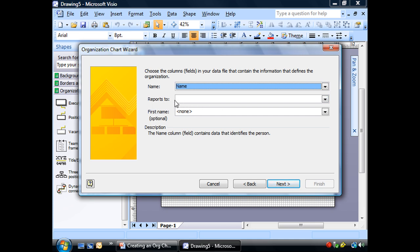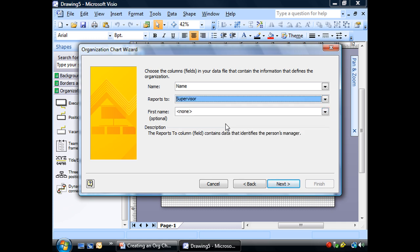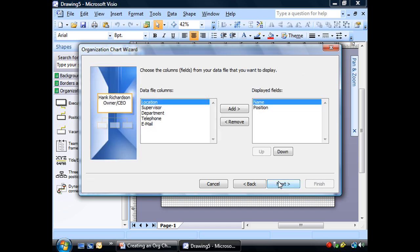Reports to. Now it's not recognizing supervisor. If I had that column called reports to, it would recognize it automatically. But in our data, the reports to is in a column headed by the word supervisor. So that's what we want. First name, optional. This would be if I had two columns, one for first name, one for last name, but I don't. So we're going to leave that blank and choose next.